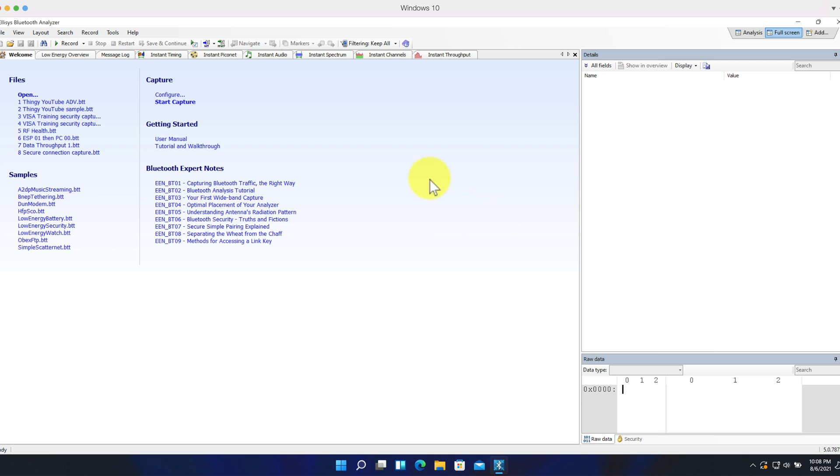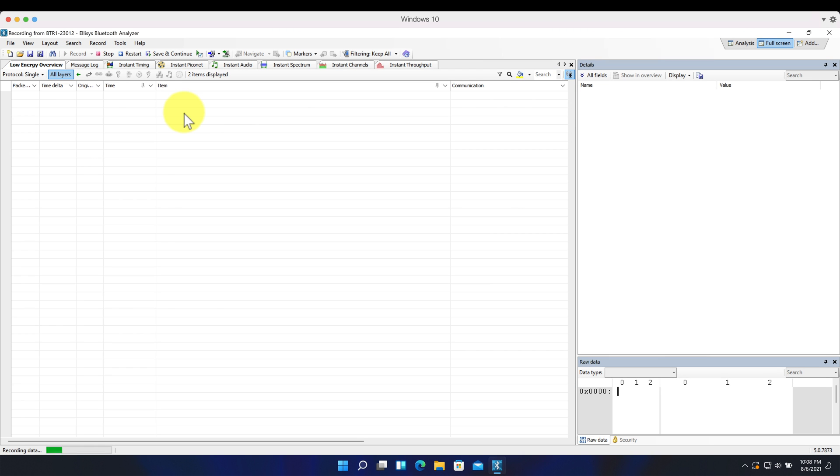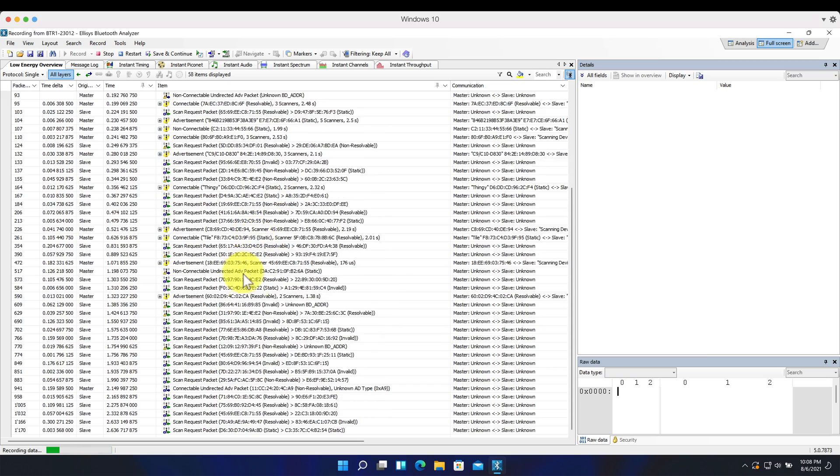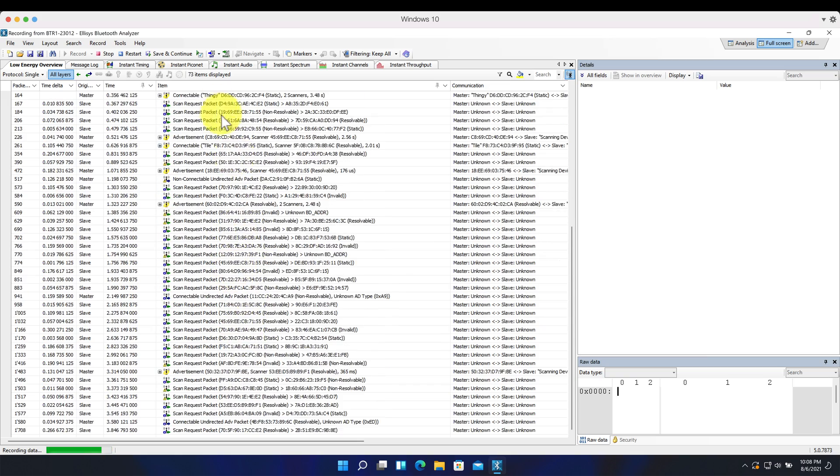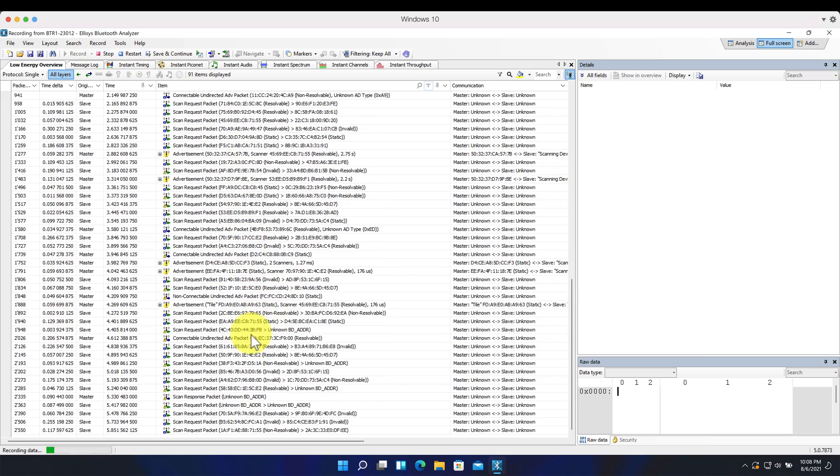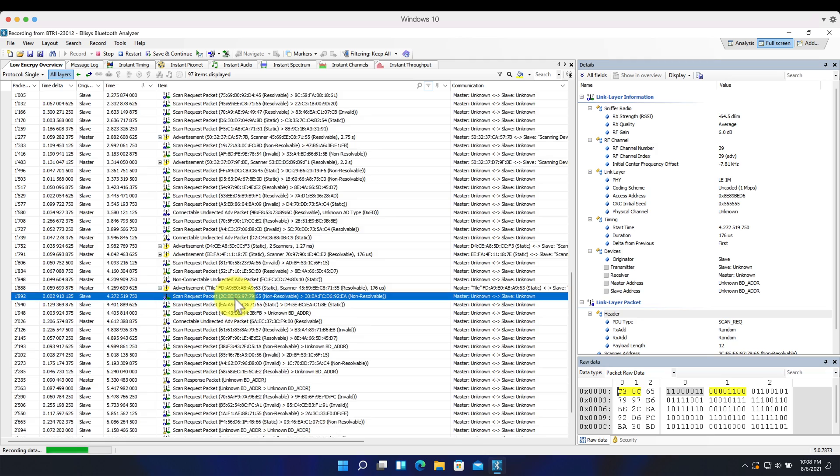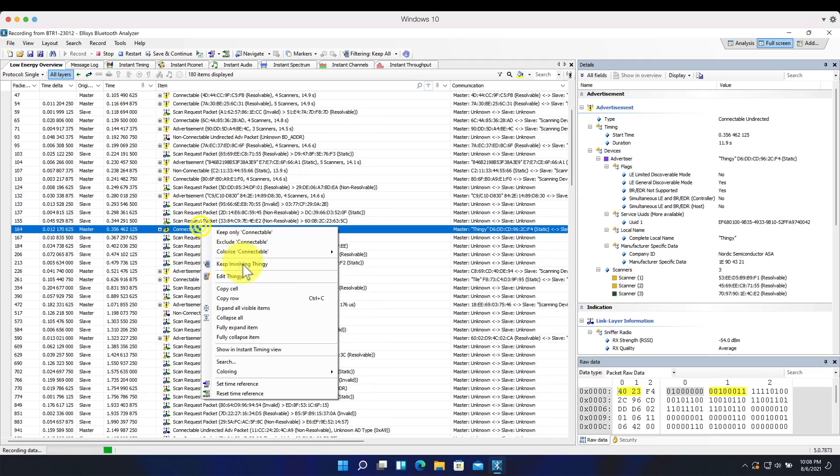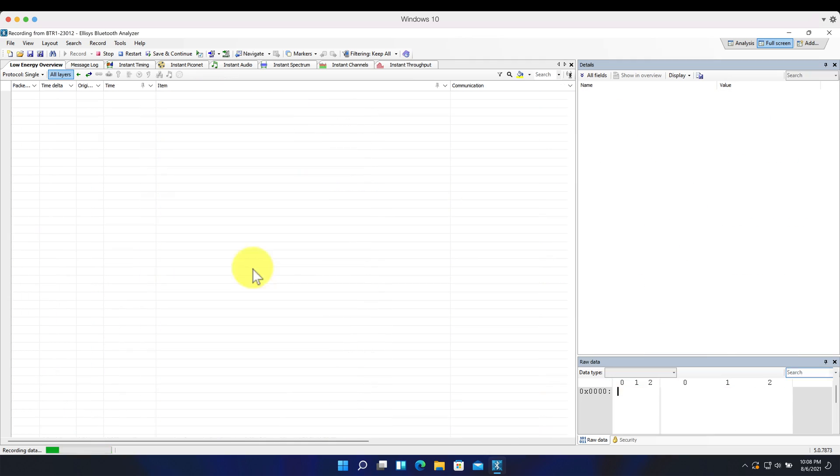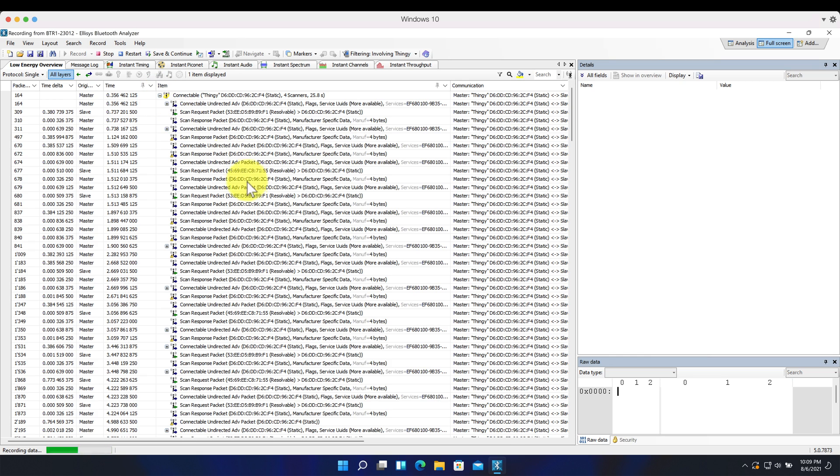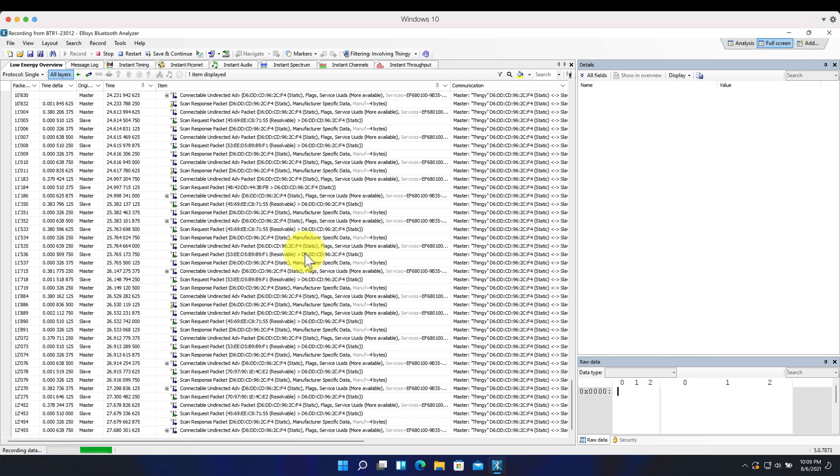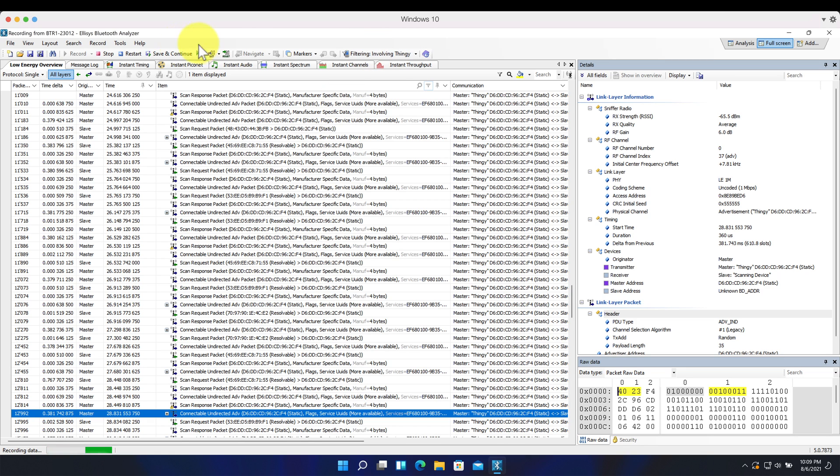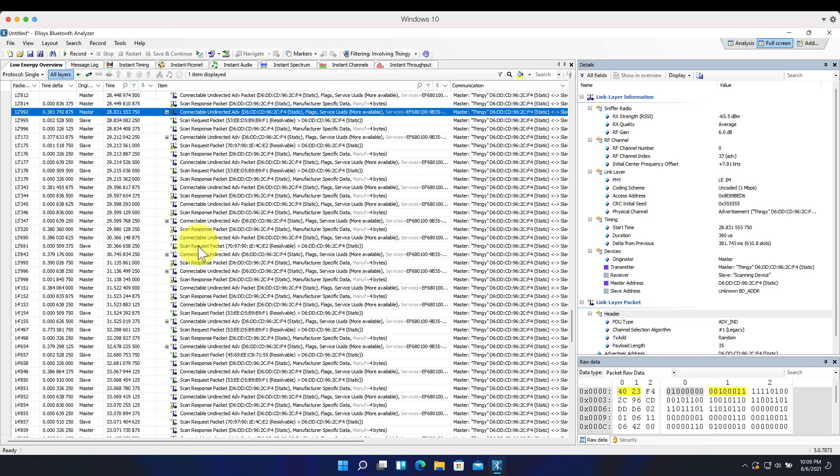So once I have the Thingy running, I can now start the capture on the BLE sniffer. And you'll see there's a bunch of different devices being discovered. What I'm going to do is find the Thingy. I just need to involve Thingy and that will filter out everything else. So now that we have the advertisements from the Thingy showing in this capture, we can expand and we'll see a bunch of different advertisement packets. So I'm going to stop the capture so we can look at the details of the packets.